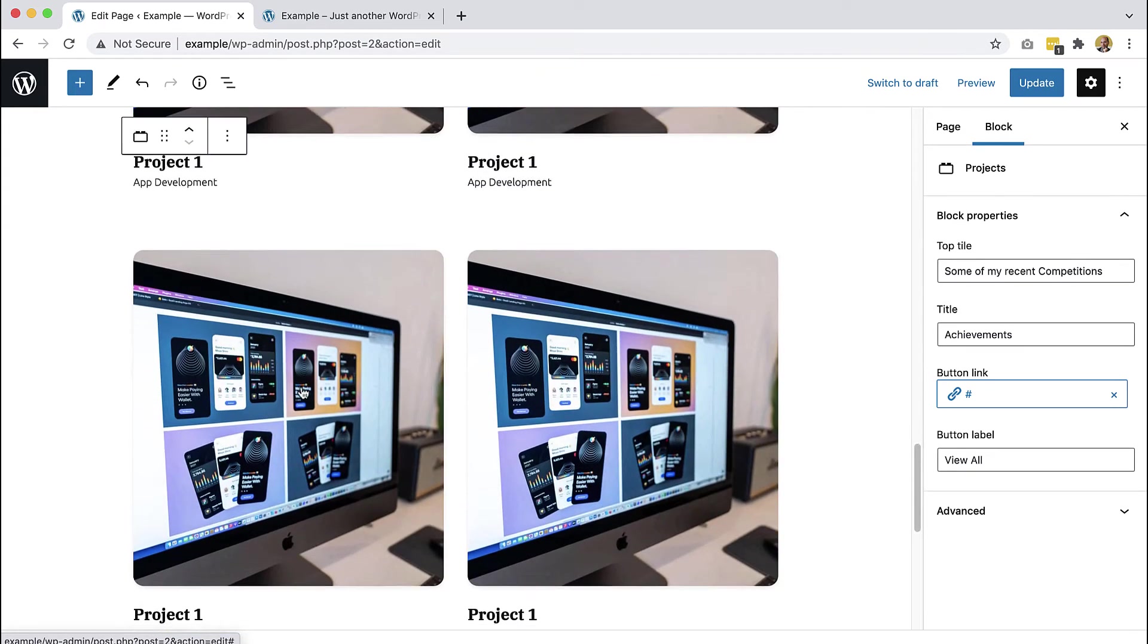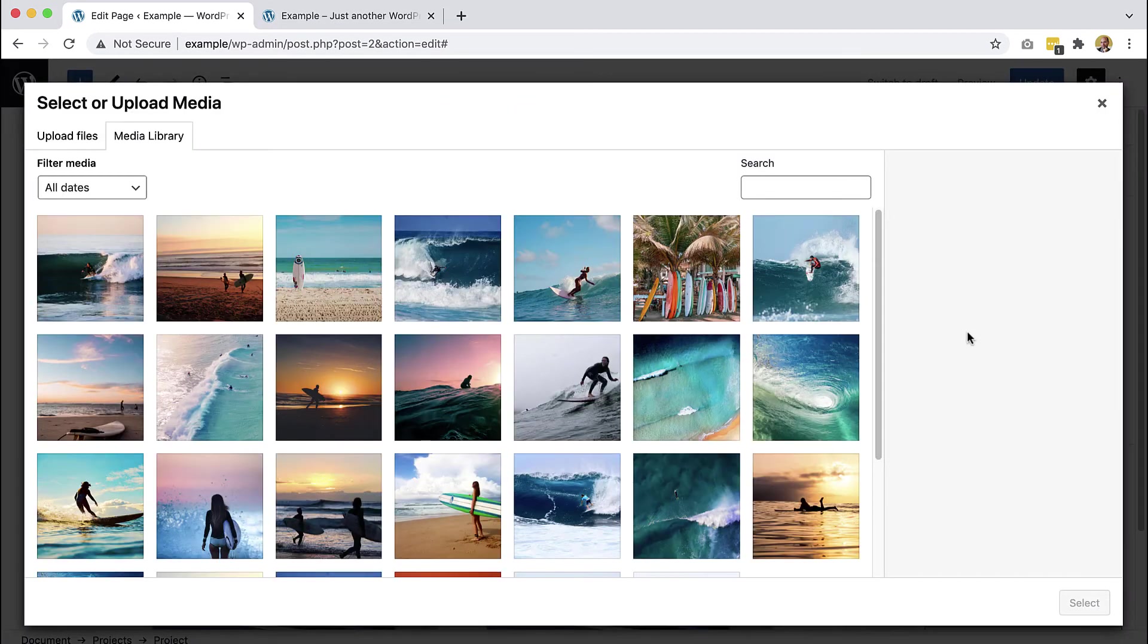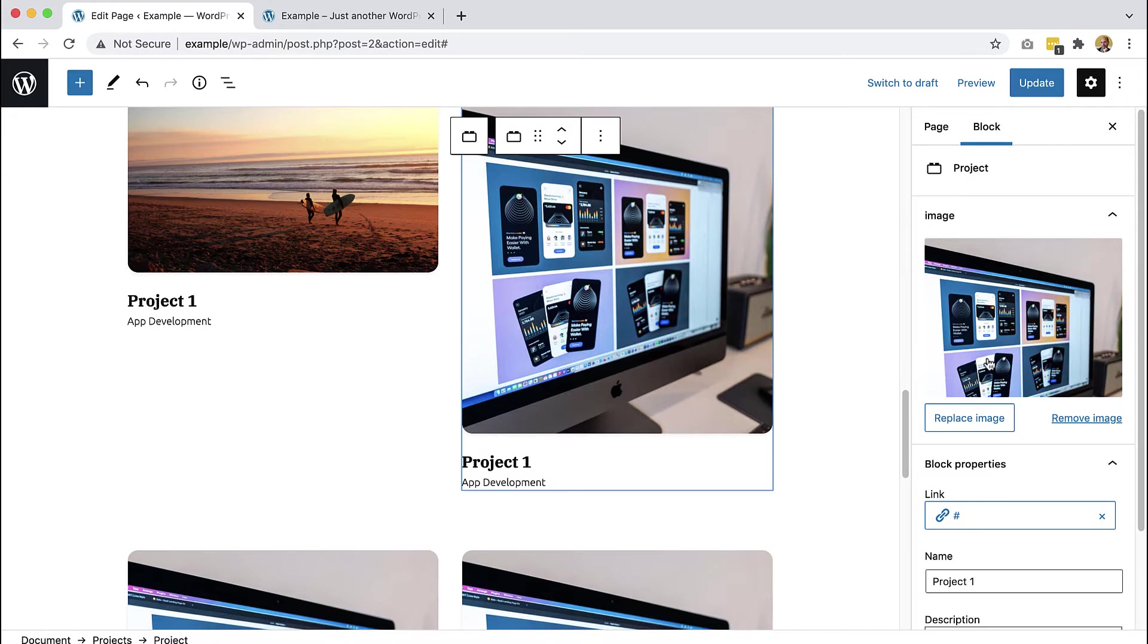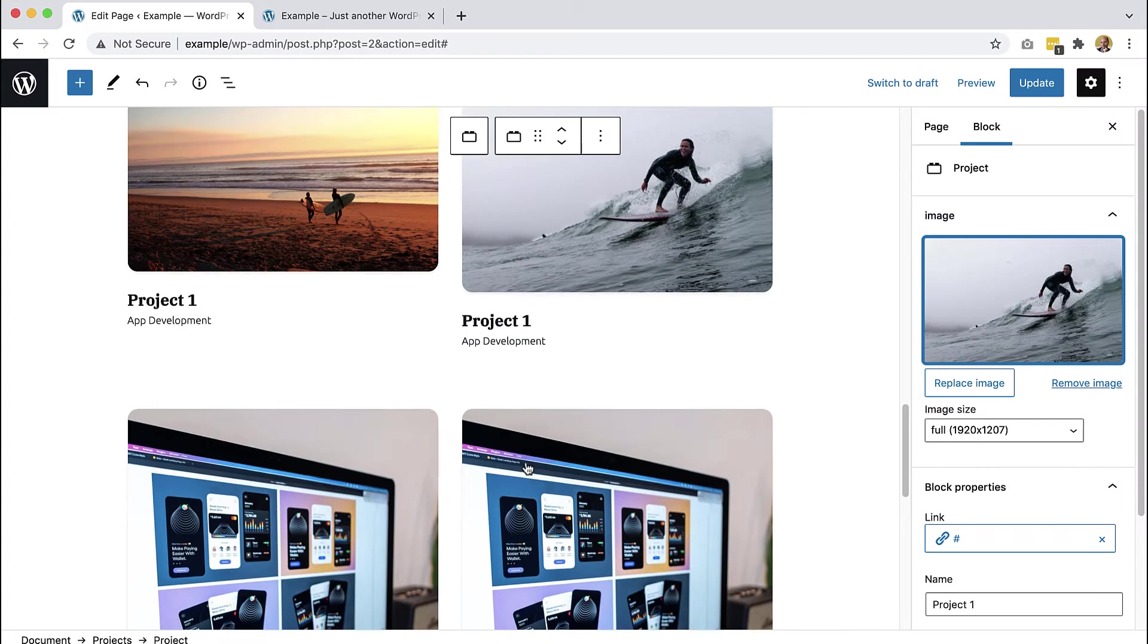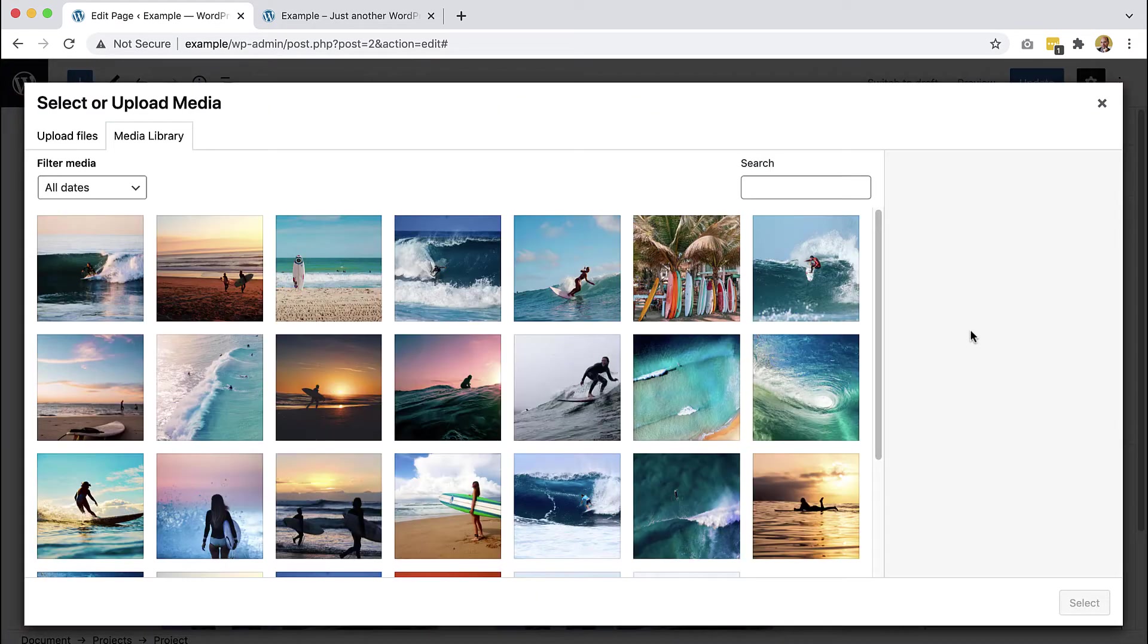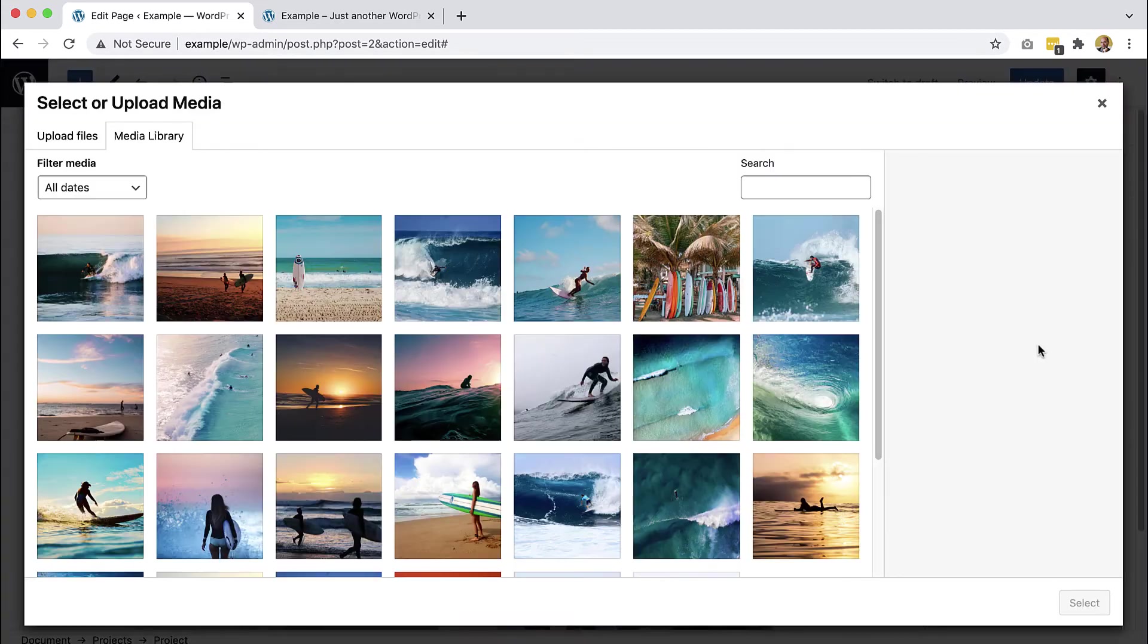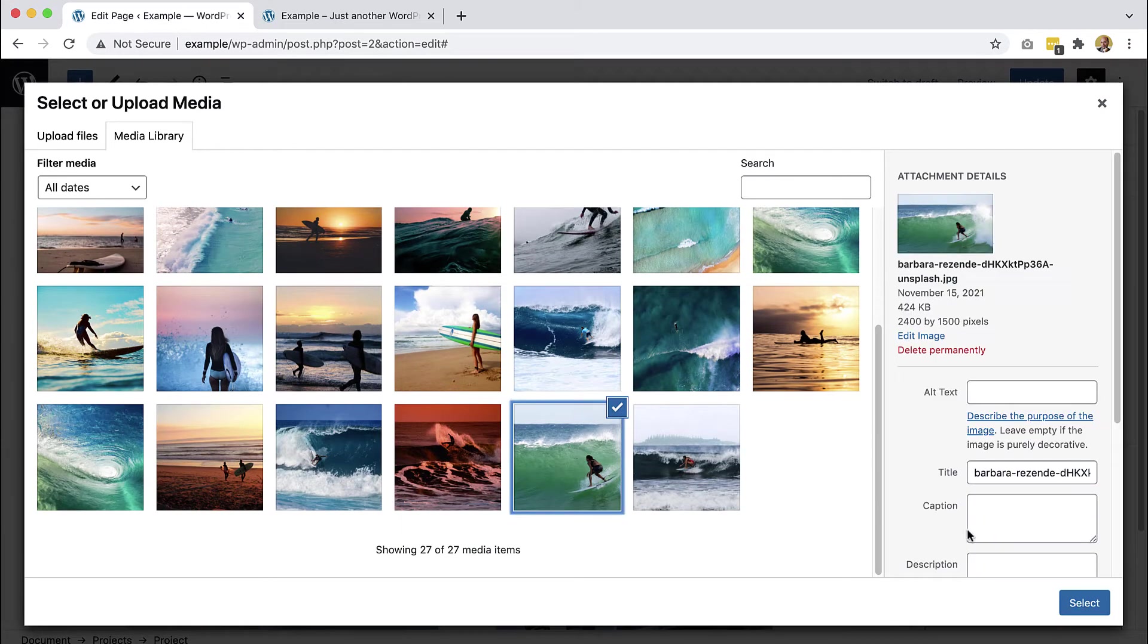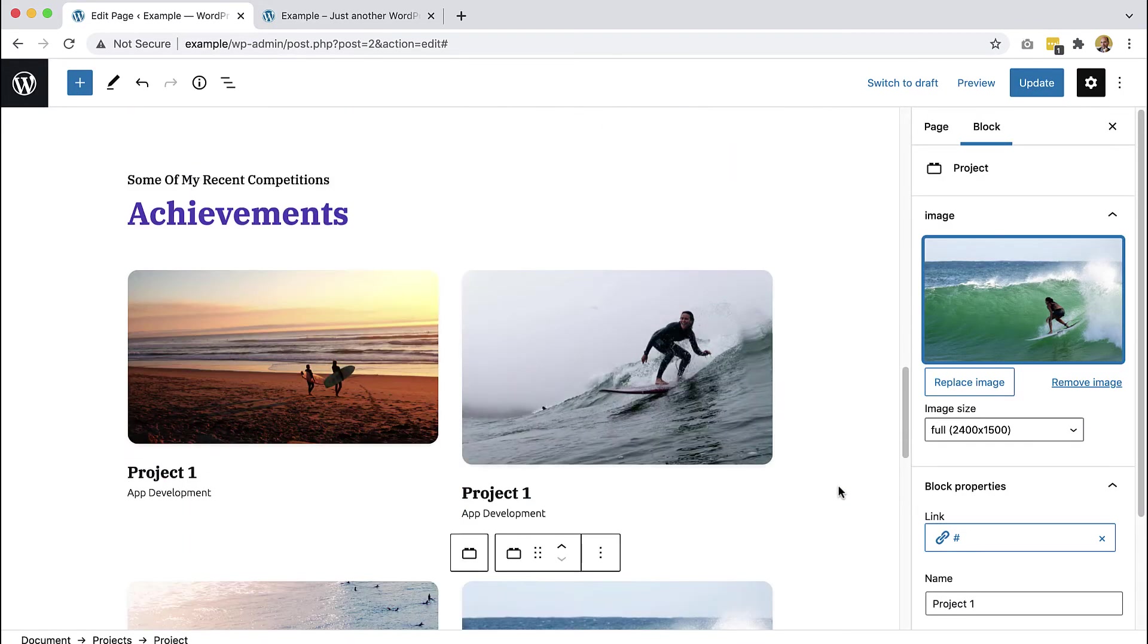Then we can start editing the project. We just select and then let's select, change the image. Okay.